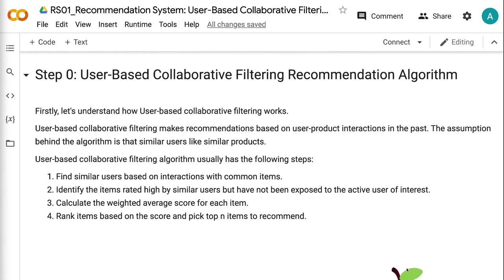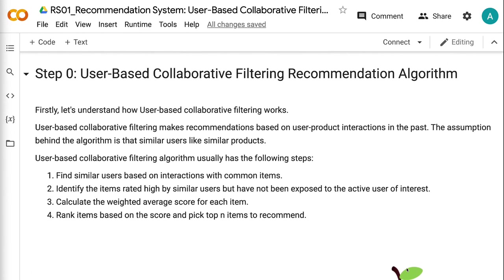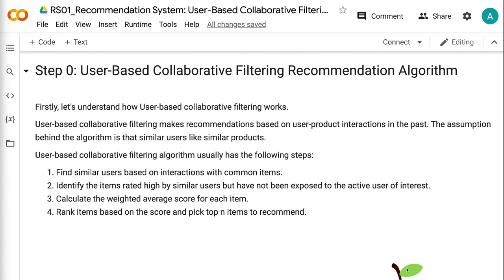First, let's understand how user-based collaborative filtering works. User-based collaborative filtering makes recommendations based on user-product interactions in the past. The assumption behind the algorithm is that similar users like similar products.